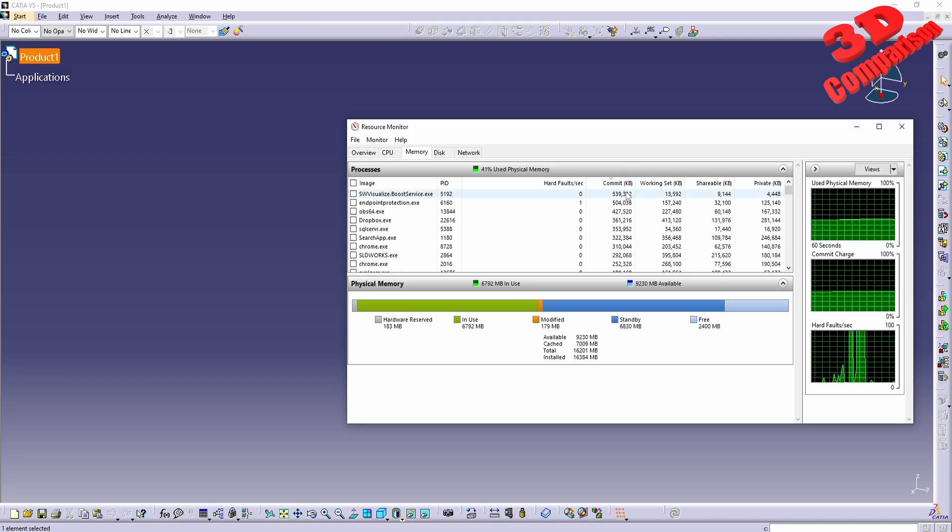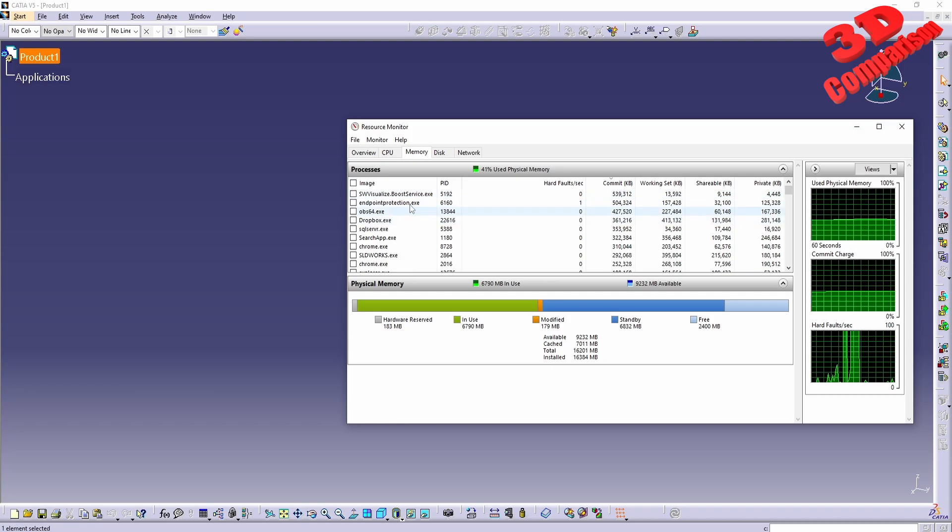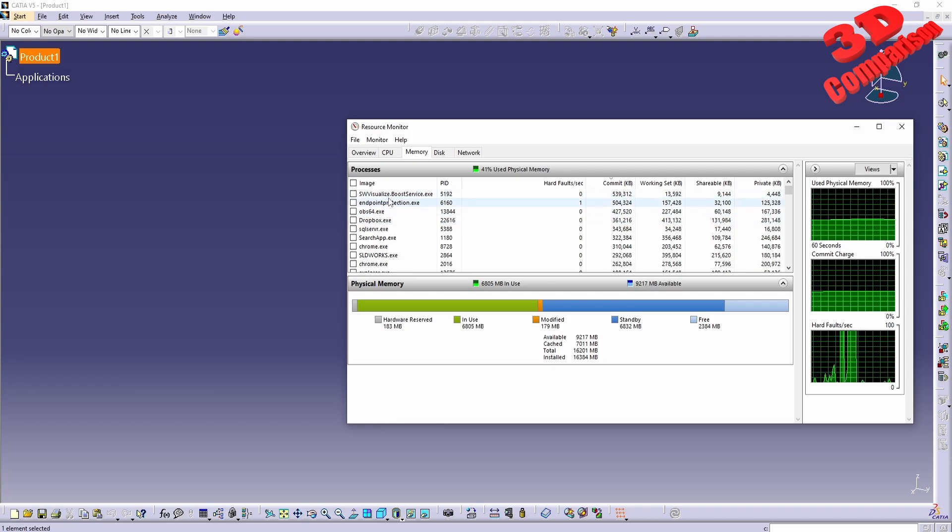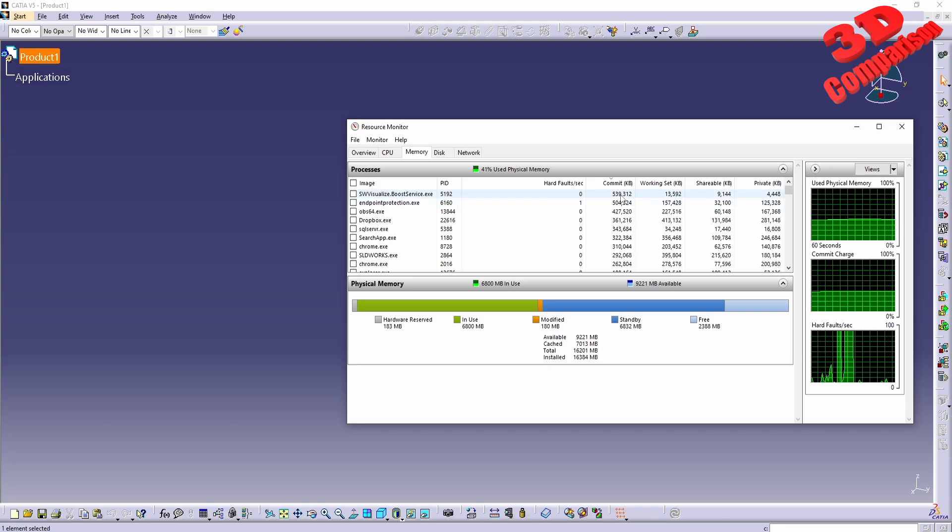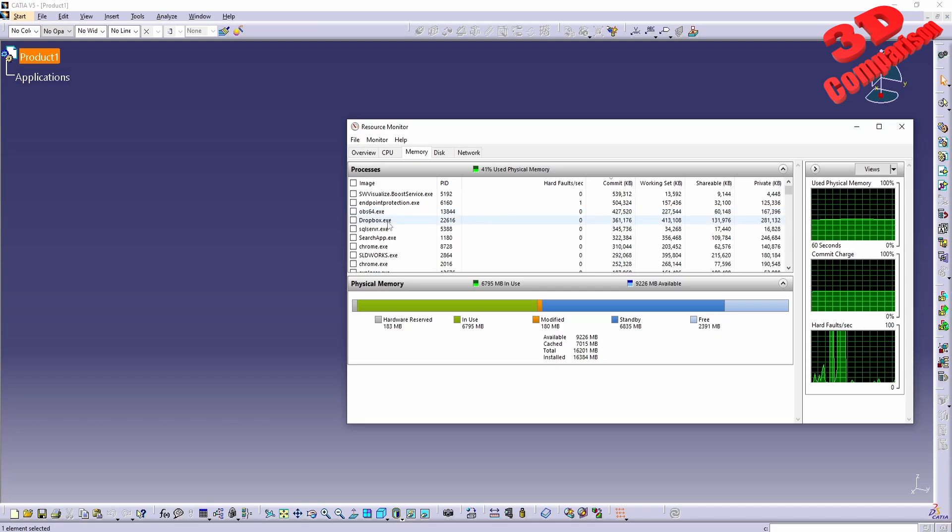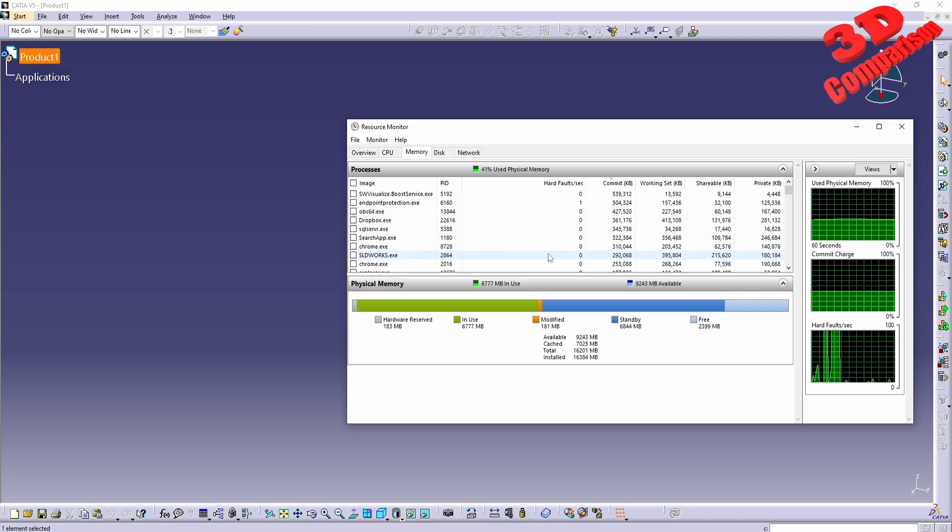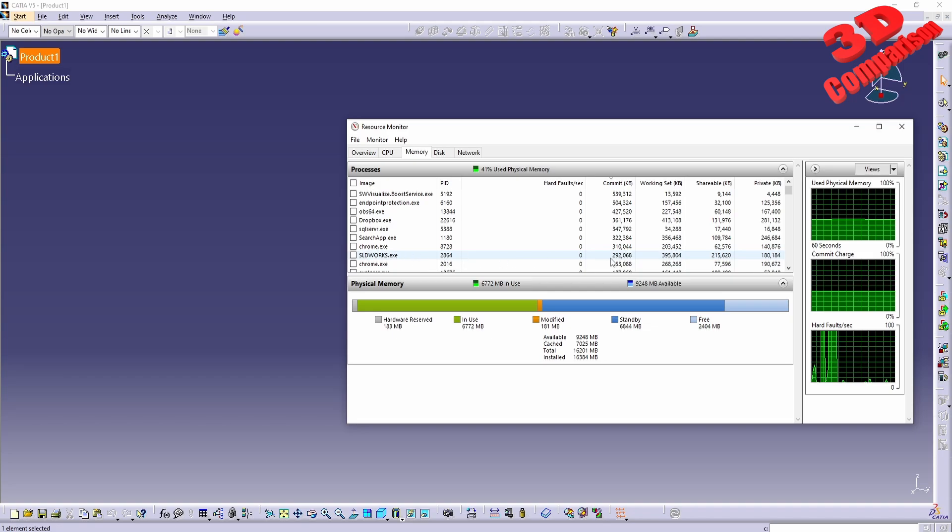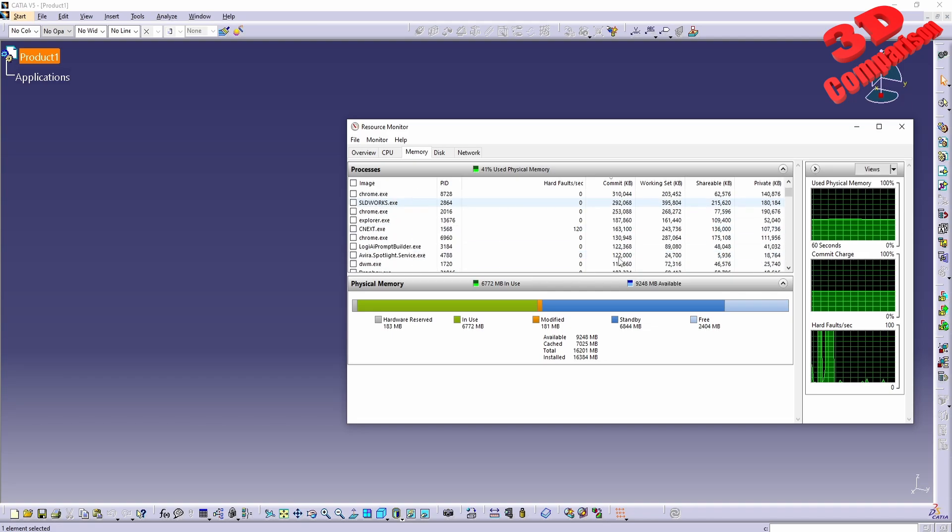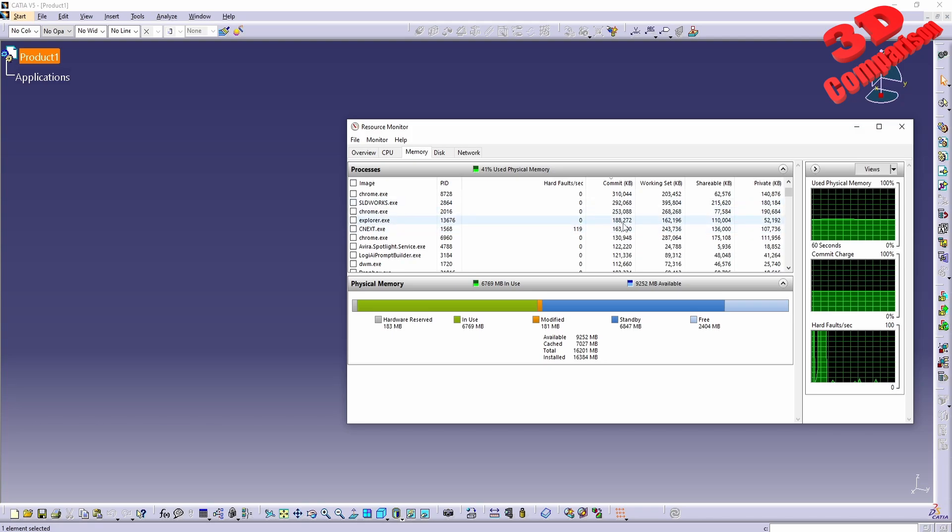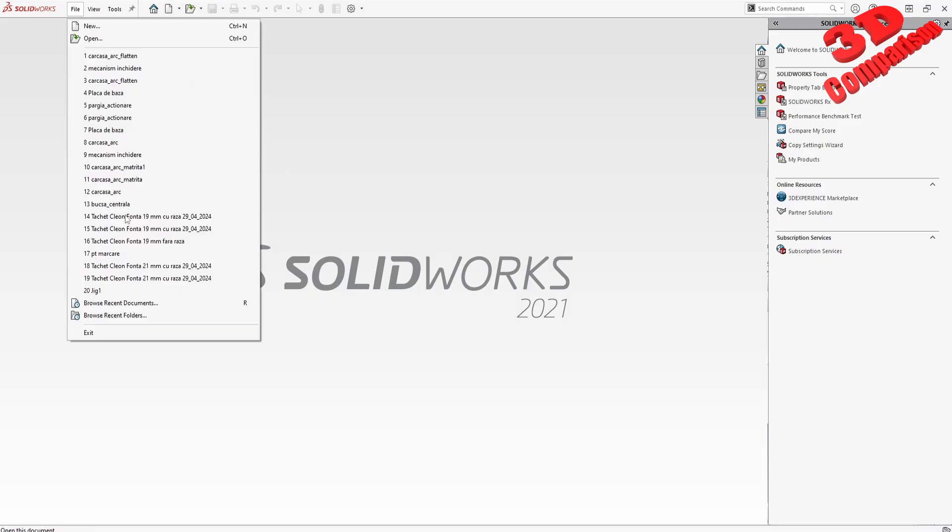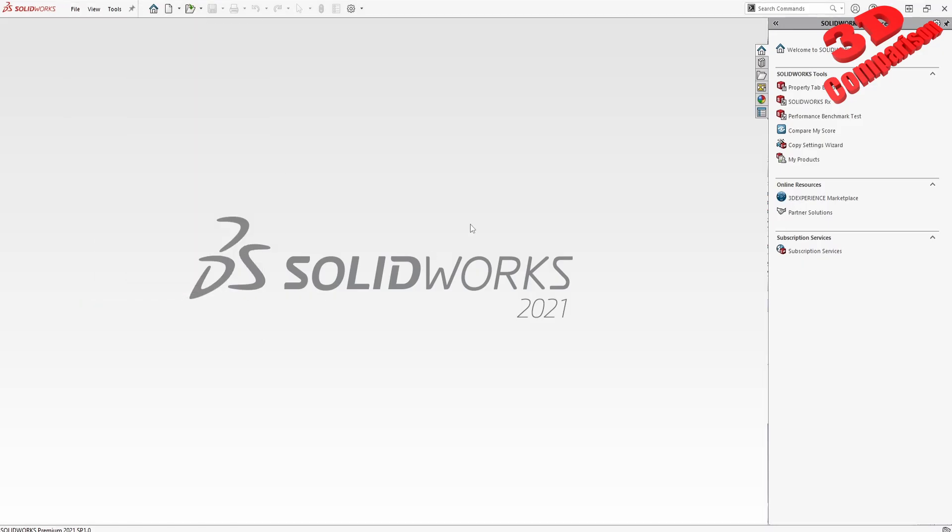We see that currently the SolidWorks Visualization Boost will use most of the memory. Afterwards, OBS since I'm recording, and I'm also running Dropbox, but SolidWorks will only be over here - not that much. Catia will be less than that, almost half.